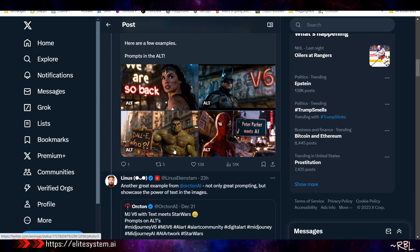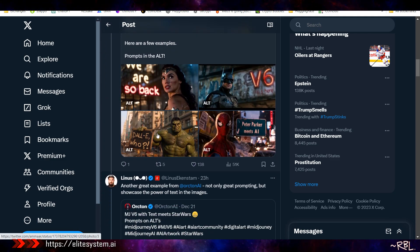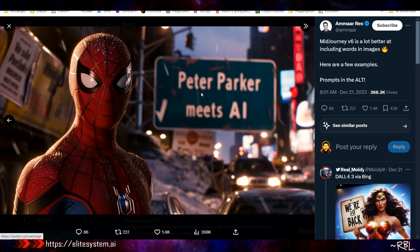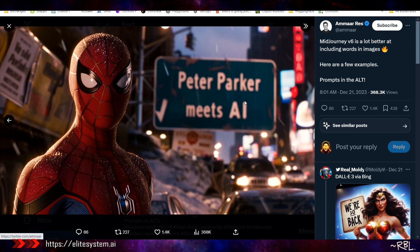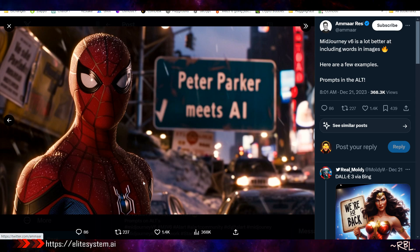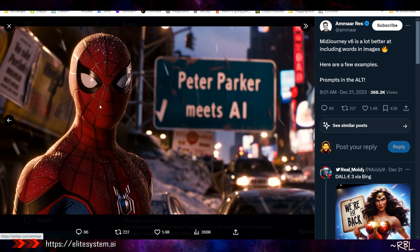I need to know how to do this in terms of prompting. Look at this - Peter Parker meets AI in the background on the sign board. How do you have that? The prompt should be in the alt. How do you see the alt? I don't play with this thing so much. Let me check.